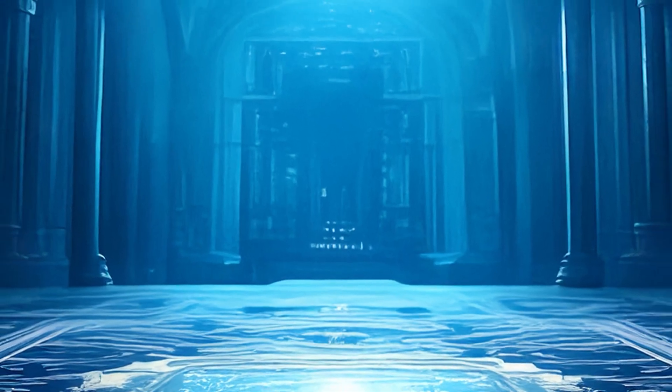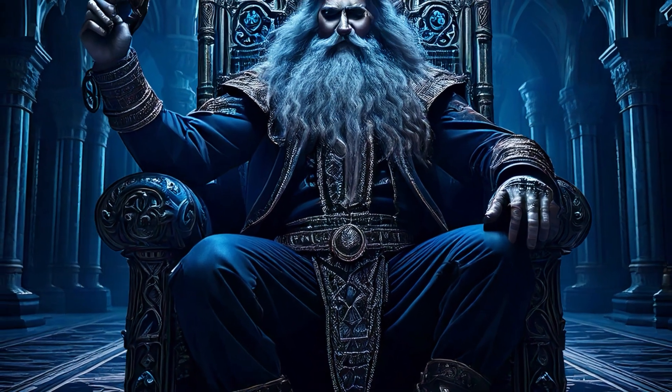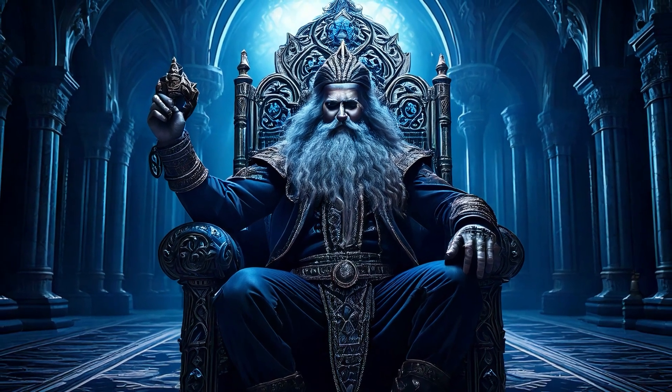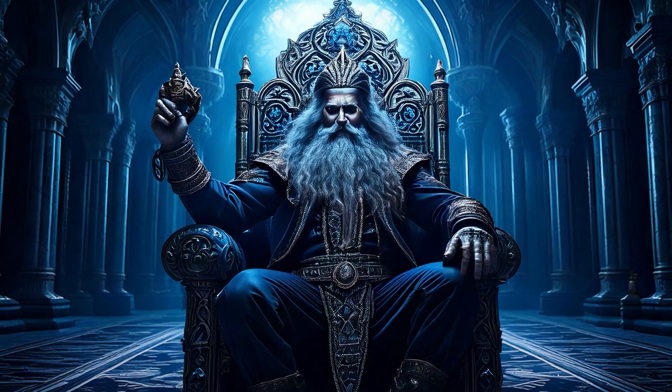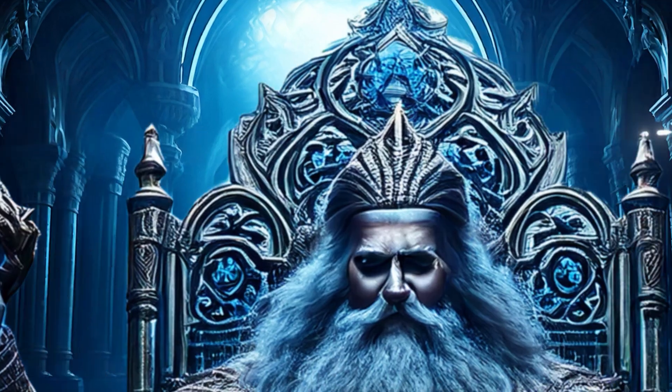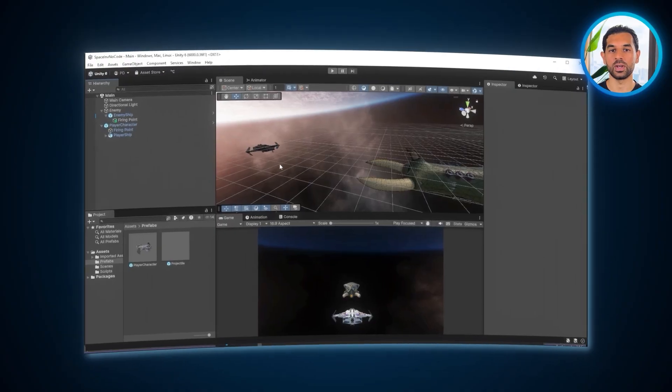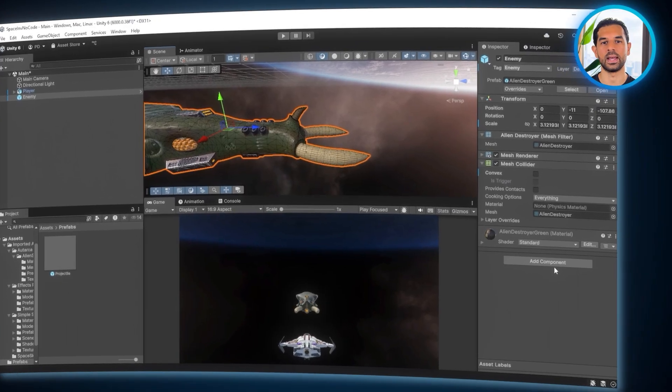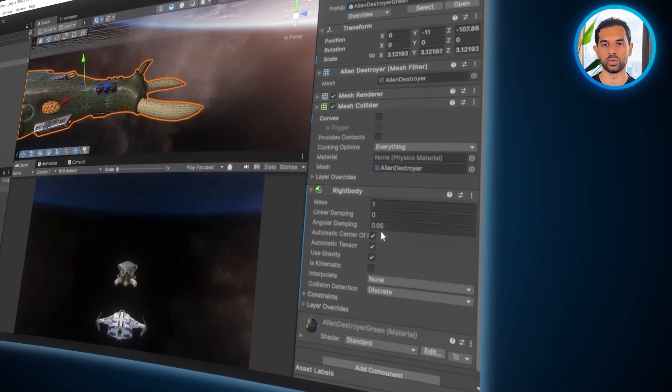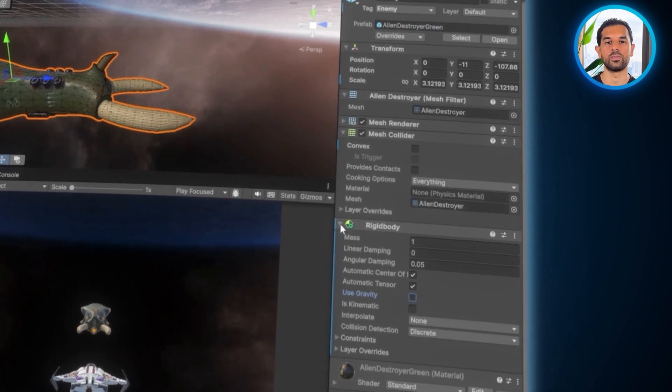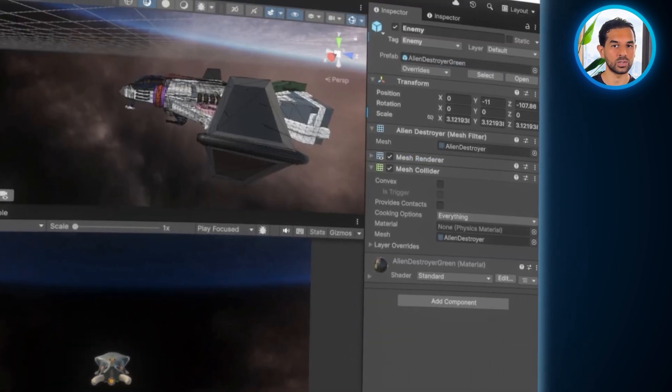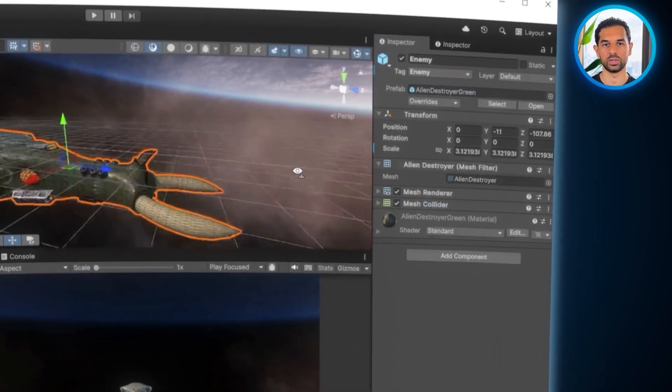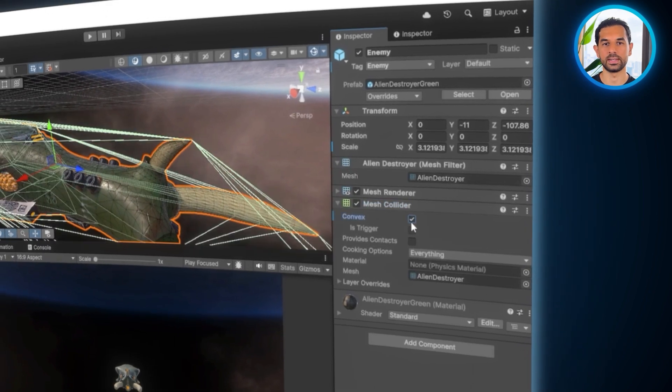Now for one of the most exciting parts. Bringing our enemies to life. A great enemy AI makes the game more engaging by keeping players on their toes. We want our enemies to be unpredictable, sometimes aggressive and always a challenge to face. To start, select the enemy model in the Hierarchy and remove any unnecessary components from the inspector. To keep things clean and efficient, next we need to set up its physics. Click Add Component, select Rigid Body and make sure to uncheck Gravity since we don't want our enemy to fall. Then add a collider to define the enemy's hitbox and check its trigger to allow proper collision detection.